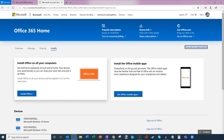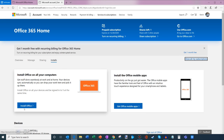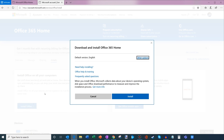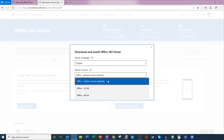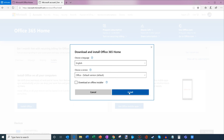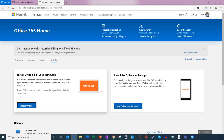When I click that, it brings me to the install page. Here it says 'Install Office on all your computers.' I click Install Office and it'll ask me a few different options — what language, and I could change the default version. By default you get 64-bit, but here I could specifically choose which version I want, and then click Install.